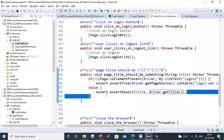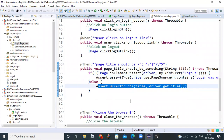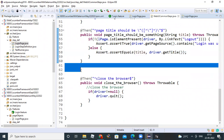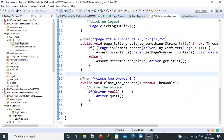So both pages are covered. This is how you build the page step definition for the scenario — both scenarios — to implement. That's it.